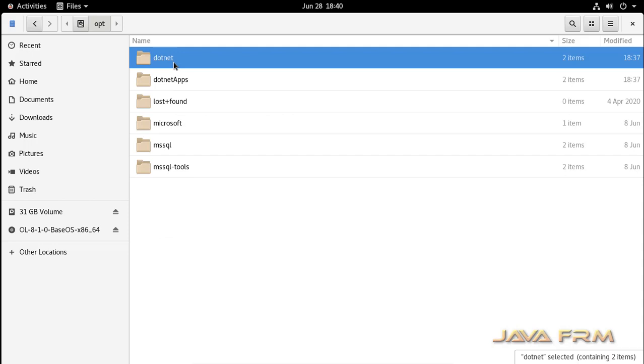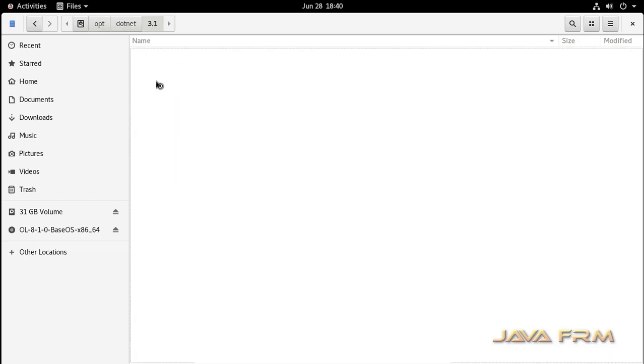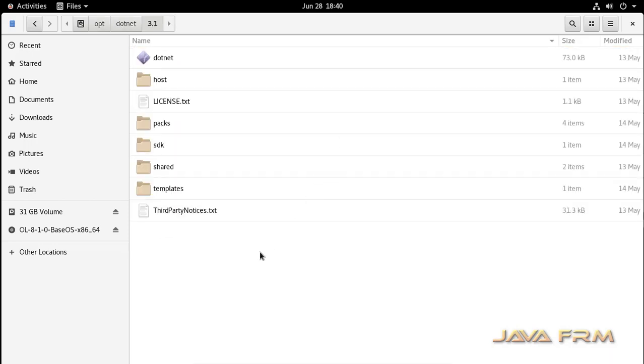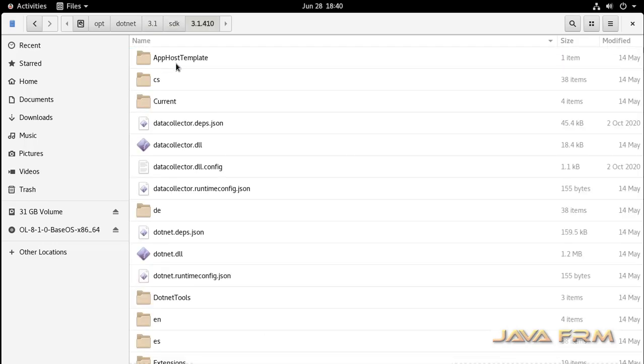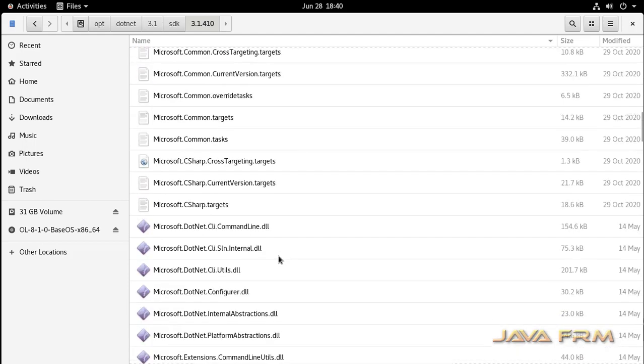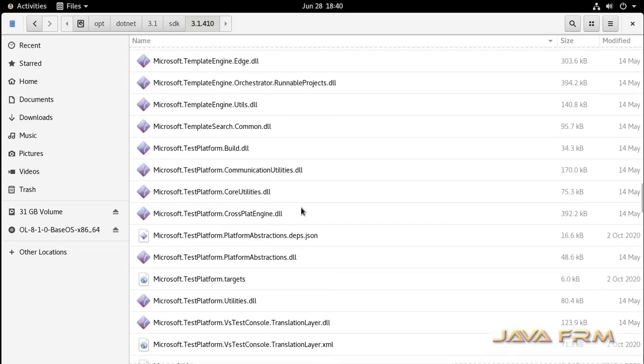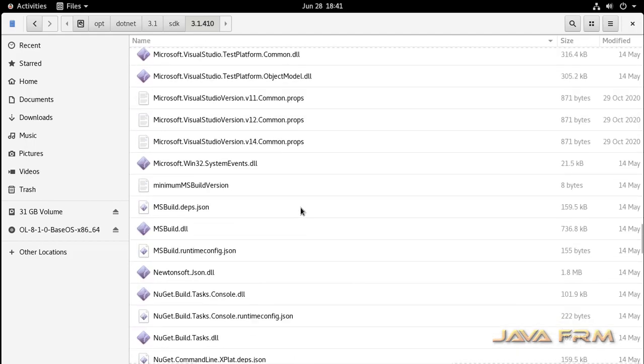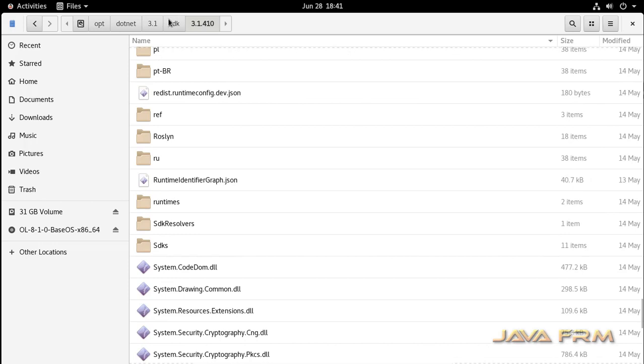Extraction is done. This is the directory structure of .NET Core 3.1. It contains SDKs and runtimes like ASP.NET Core 3.1 runtime and Microsoft .NET Core 3.1 runtime.